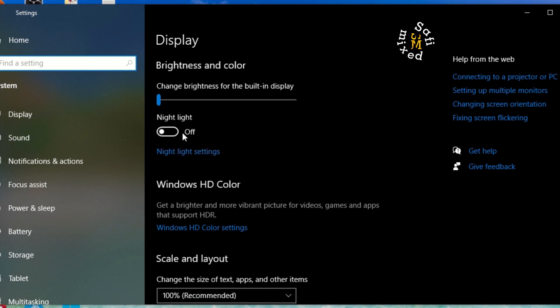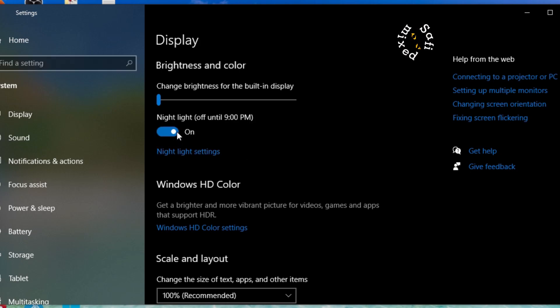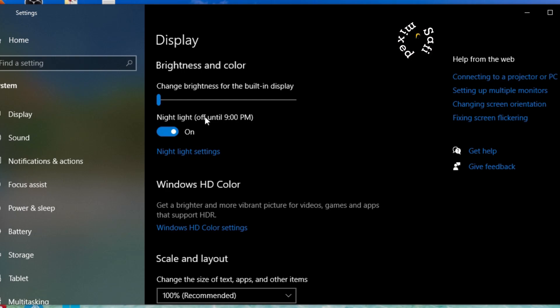By default, this is usually in the off position, so you need to turn on this toggle. If you leave it, it will be on the default setting. By default, the night light will start at 9 PM.